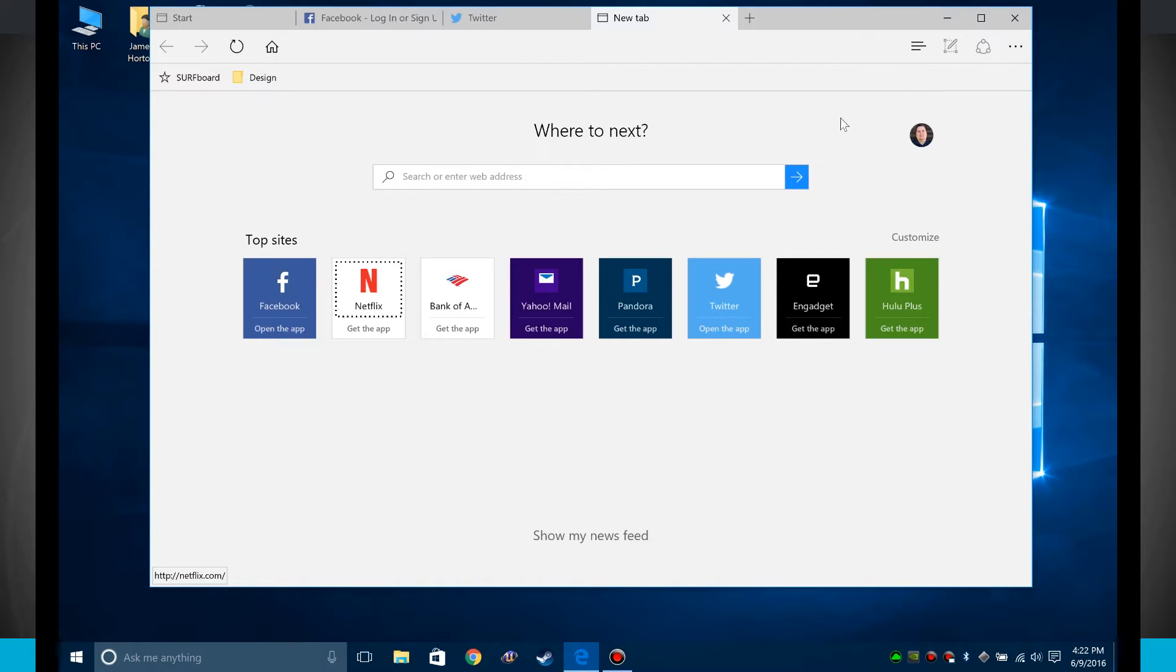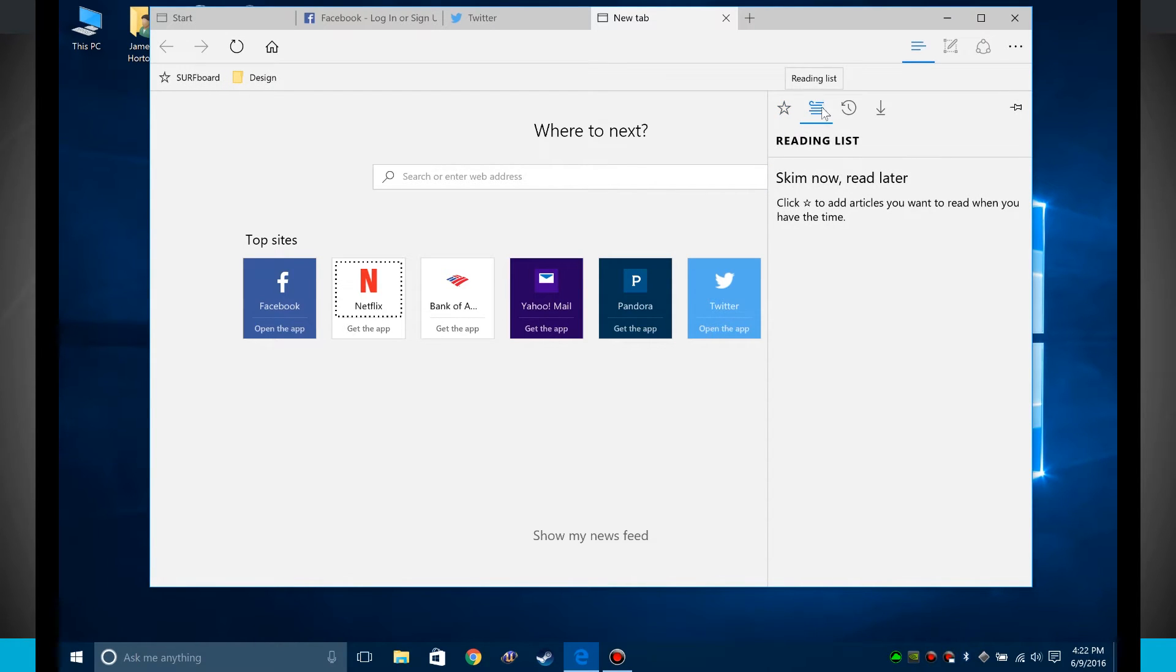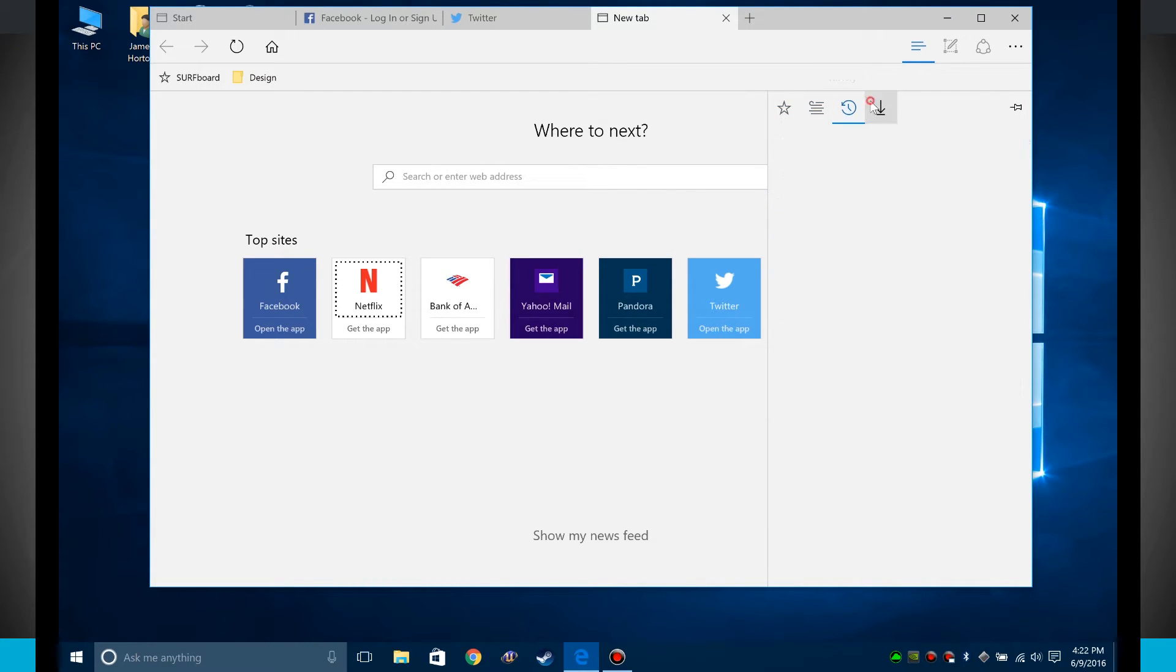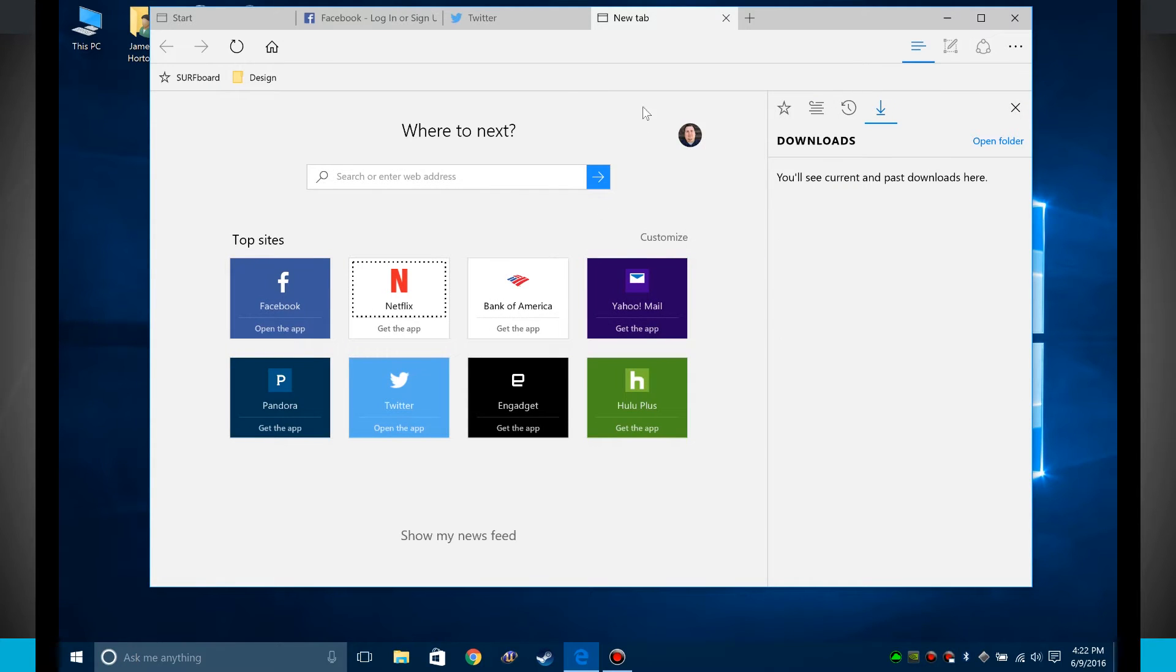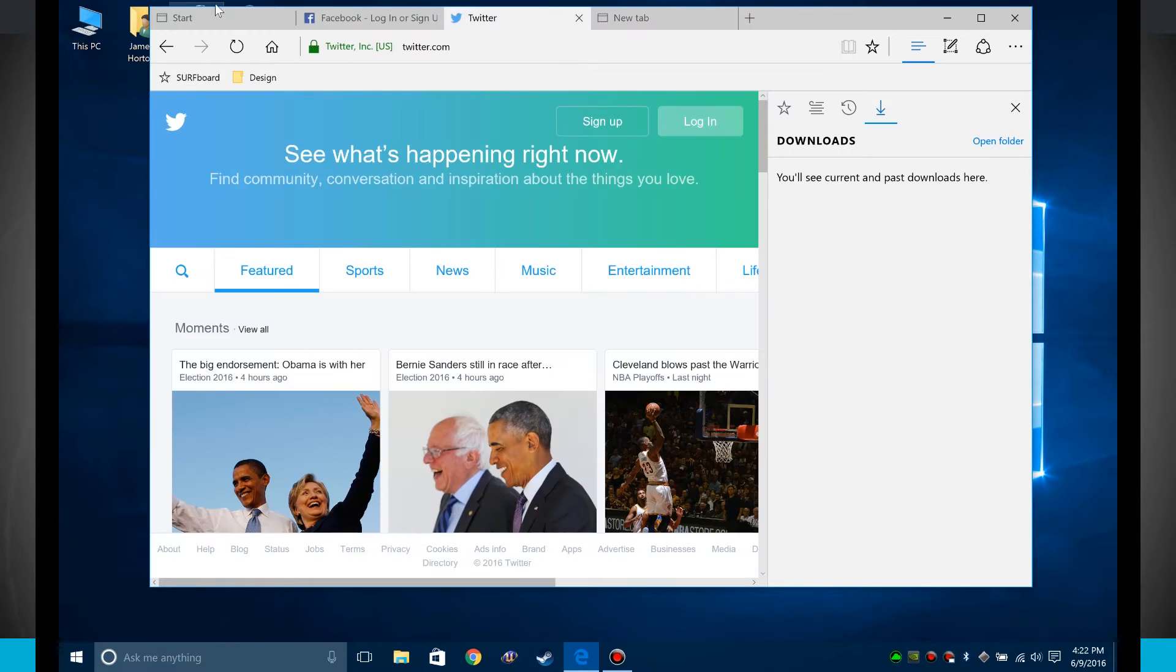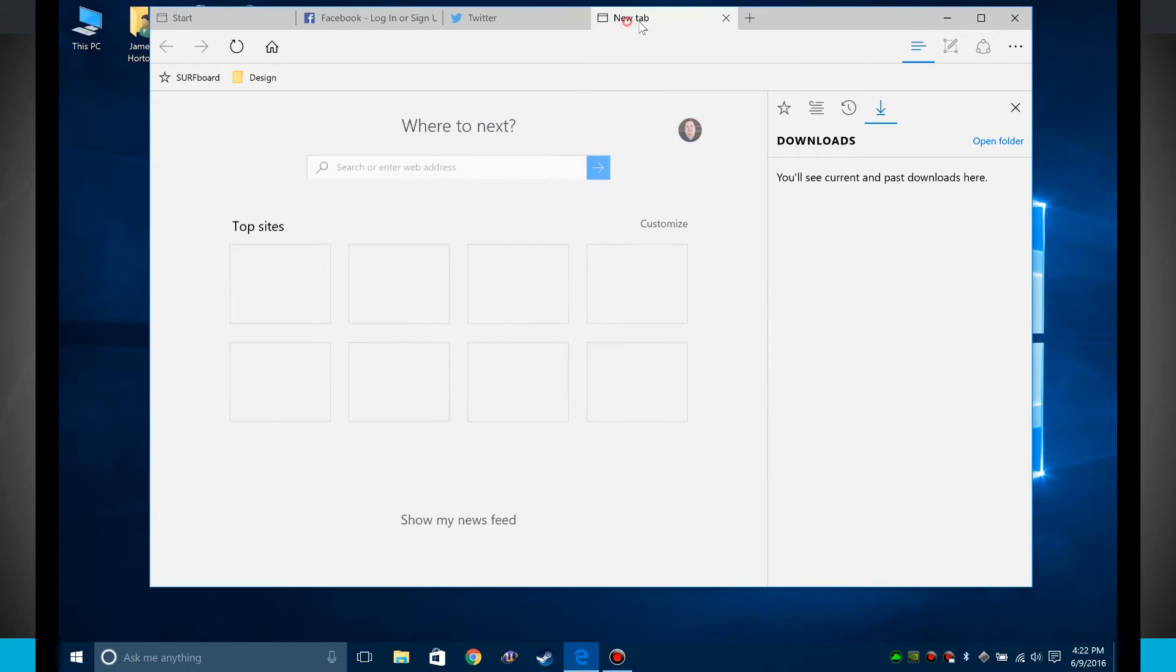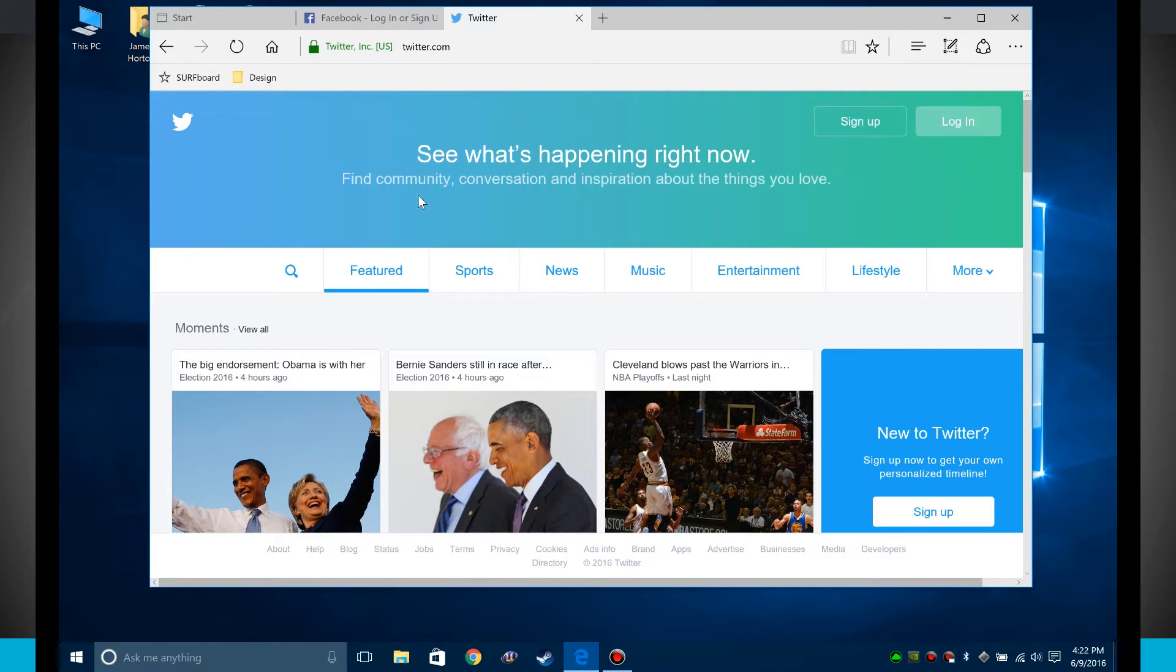And then we have over here on the right hand side of the screen some options. I have this slide out menu which I can see my favorites, my reading list, my history, and even any downloads that I have. I can pin this open so now it's taken up a portion of my screen. And notice that no matter what tab I open or where I go, this window is kind of open. And if I hit this X, it'll actually close out that window.